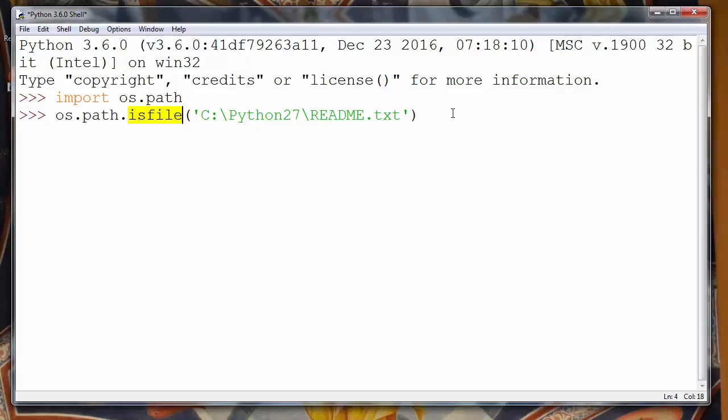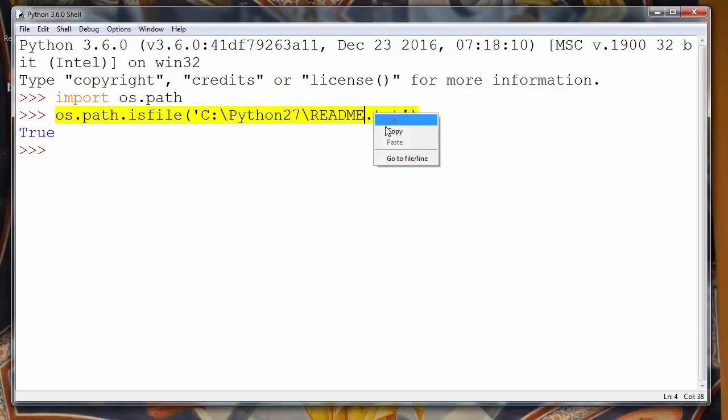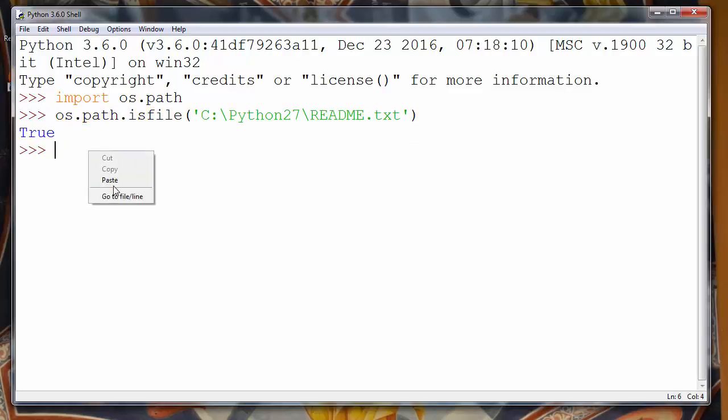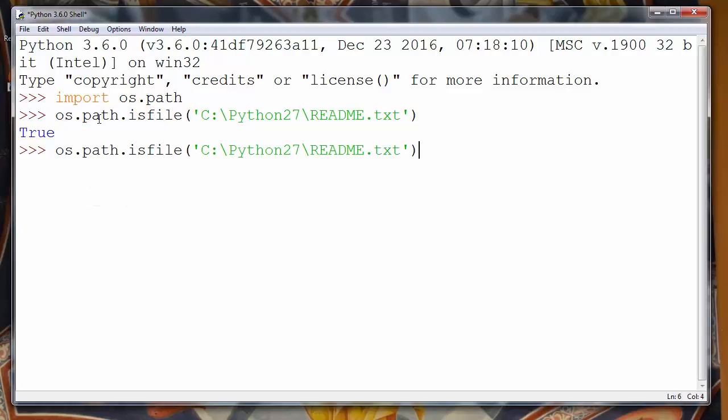So obviously it exists. Let's try to use this method and we'll get True. But now I want to use this same method of path and OS module but with changing a few letters.